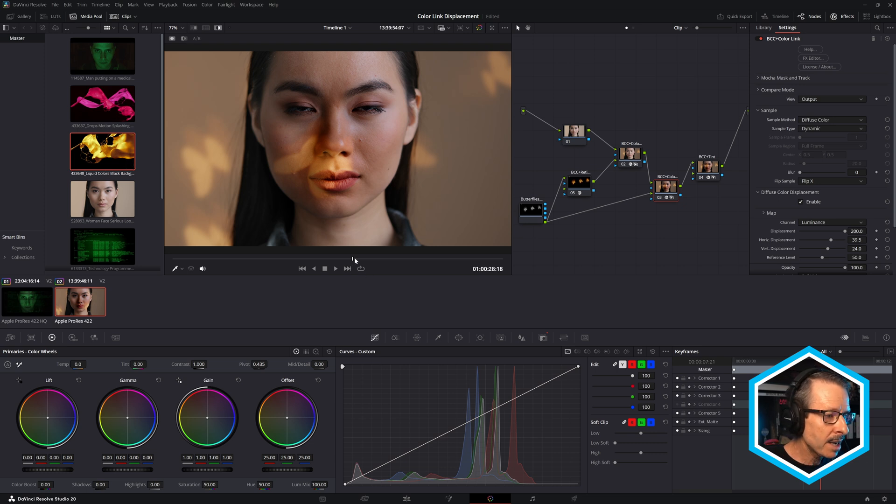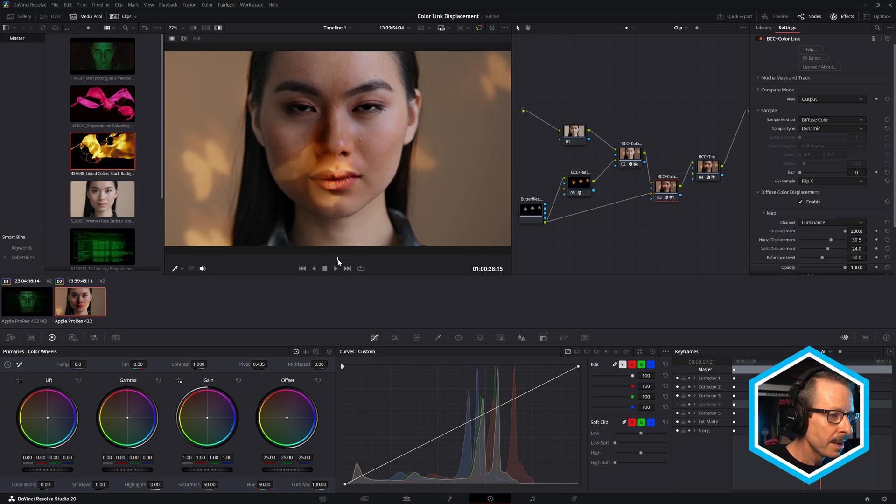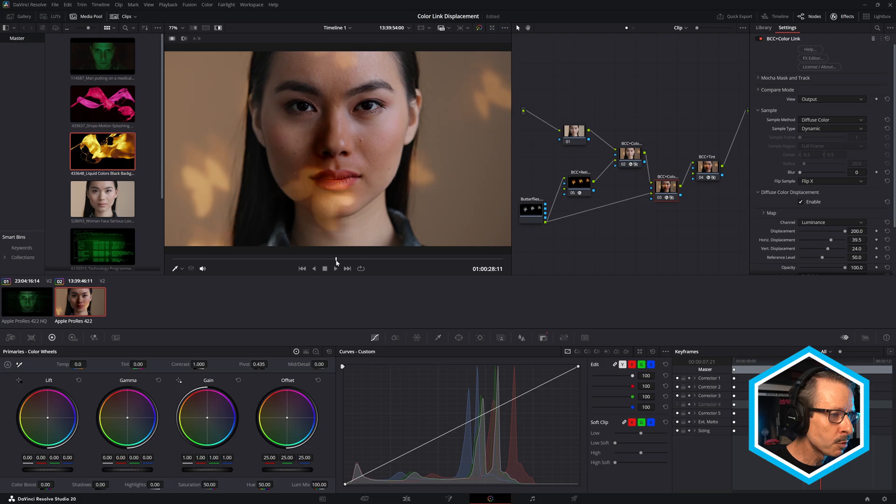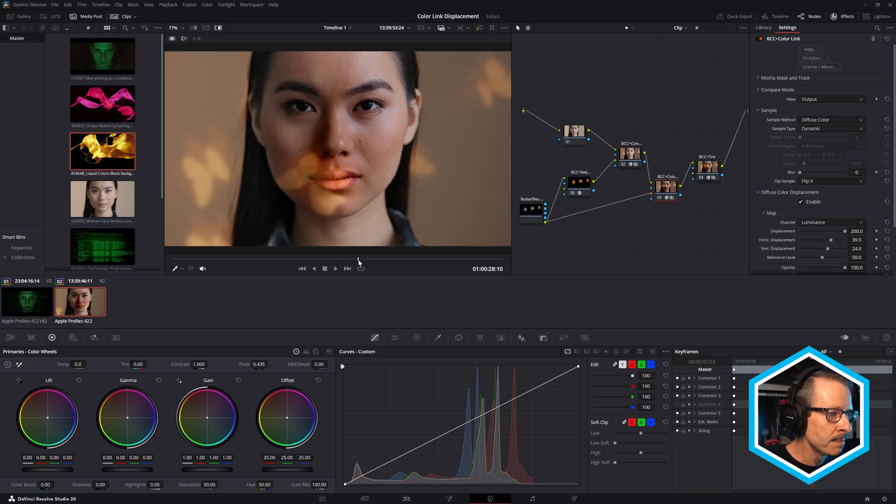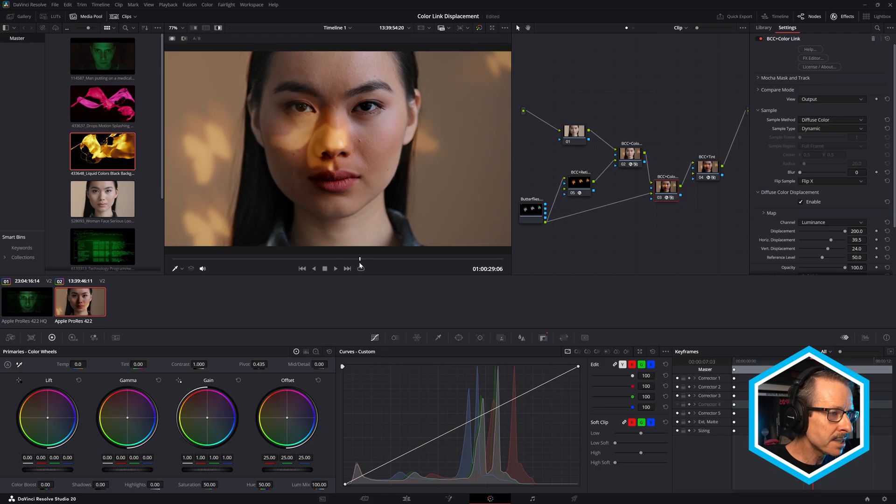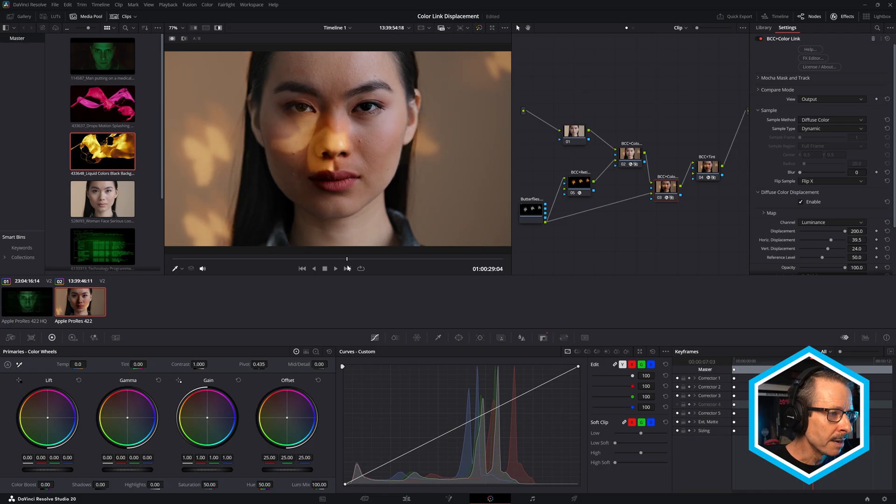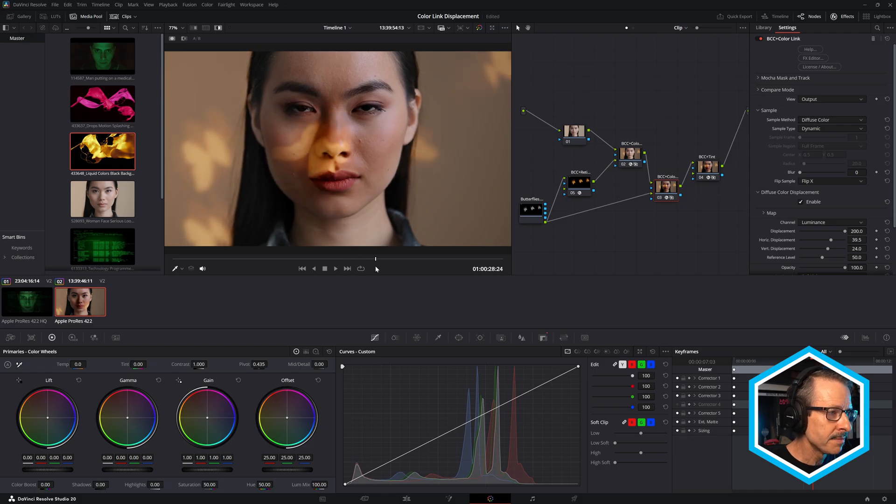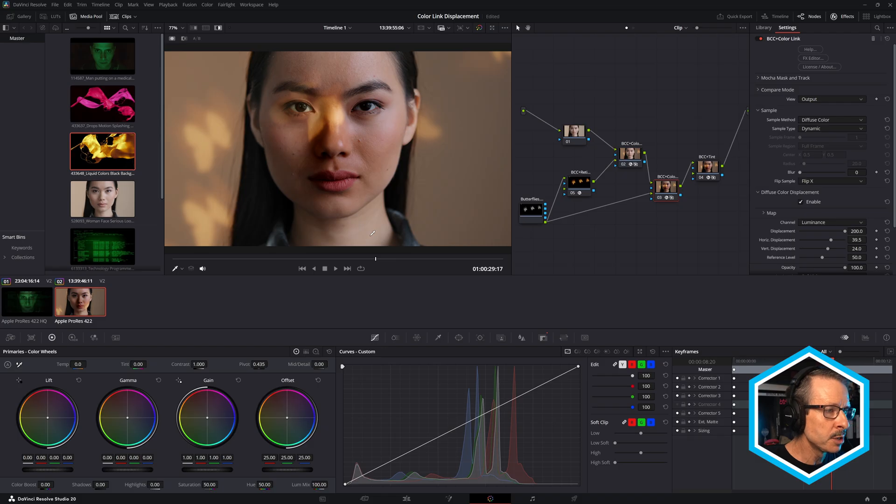And when Color Link was first introduced into Continuum, I really felt that this would be a really handy feature. That's why I recommended it. It just helps sell that a little bit better. I'm going to turn it up. Very nice. So that's brand new in Continuum 2026.